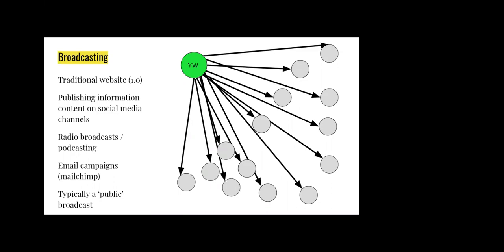radio broadcasts and podcasting. There's some really interesting youth work in Africa and South America where people use radio broadcasts to send out messages directly from children or young people. You could also put email campaigns in this category. And typically this is what you might call a public broadcast, something you're putting out there in the open that anyone can access.